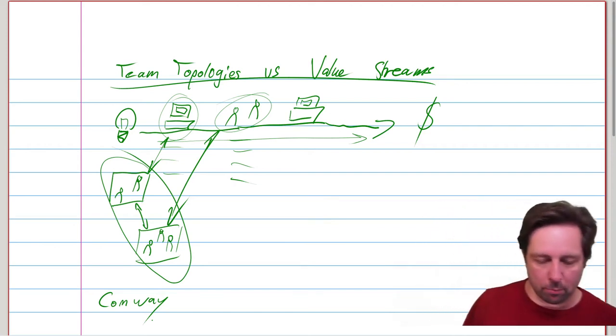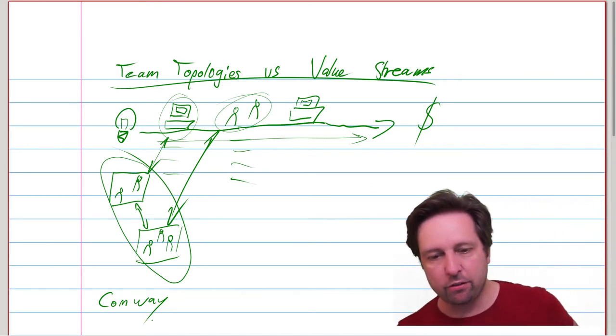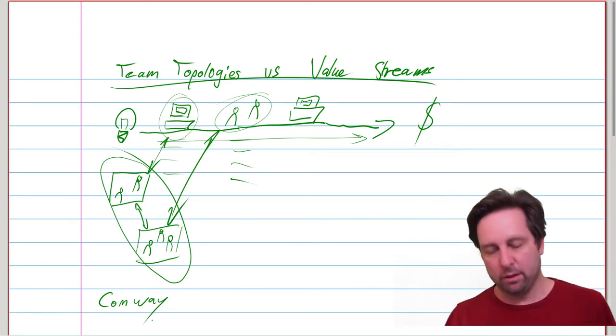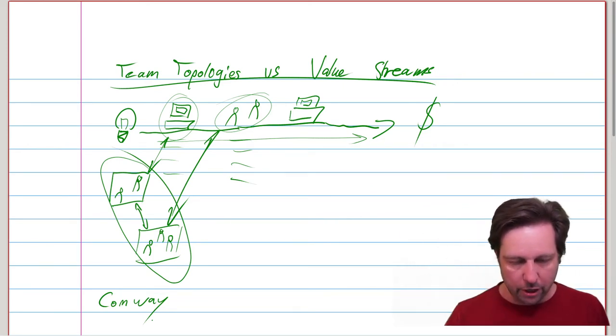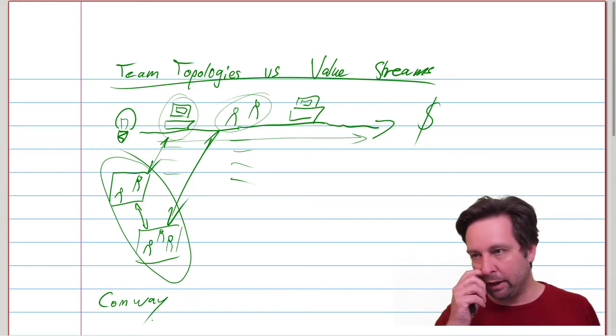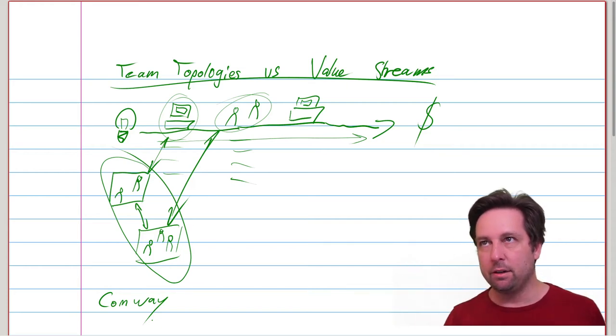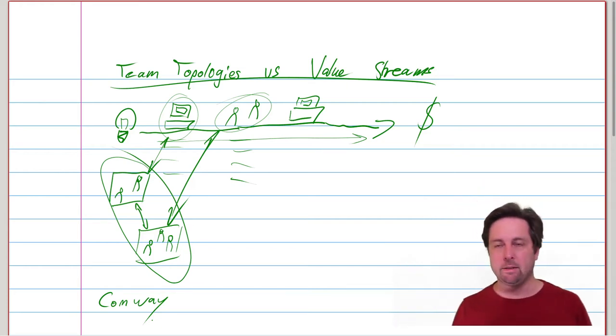And Team Topologies and its ideas try to make those connections visible, understandable, and open to debate.